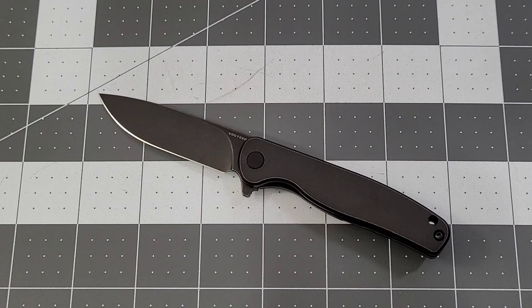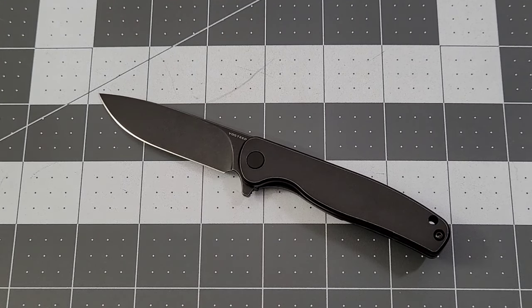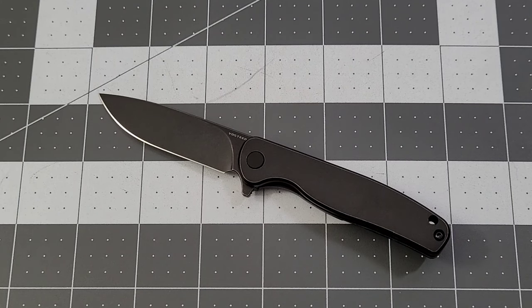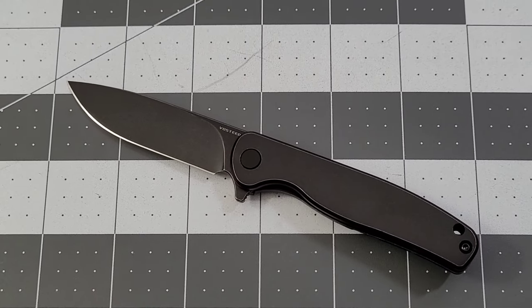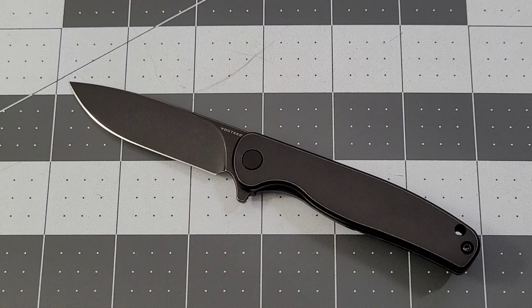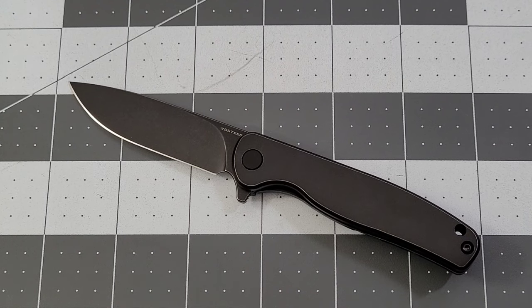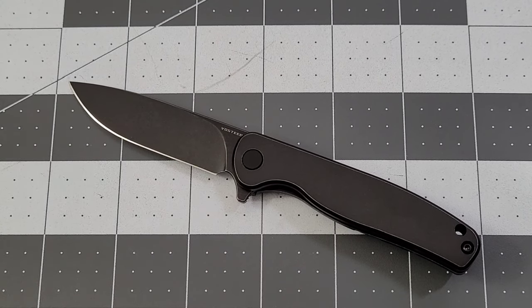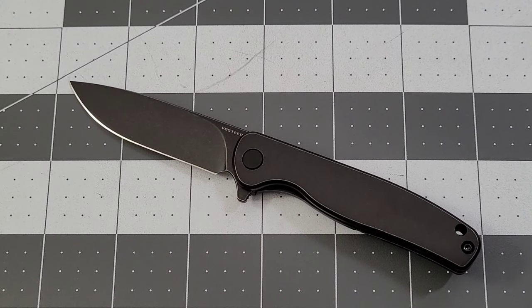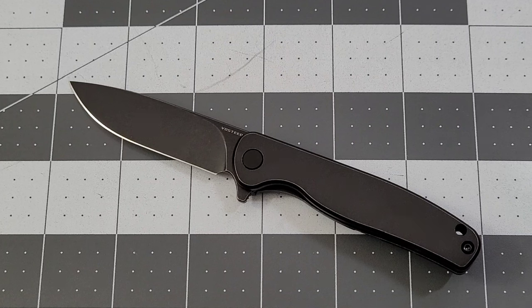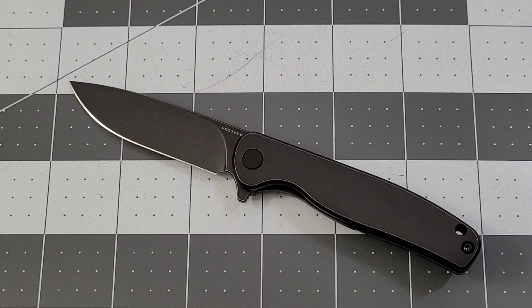But really appreciate you guys stopping by. Huge thanks to Vosteed for sending this little guy out. I do dig it. I really do. I was a fan of the Labrador, I'm a fan of the Mini Labrador. It's just the way it is. So thank you so much, Vosteed, for sending it out. It'll get given away here at some point, like pretty much most of them do. Really appreciate it.